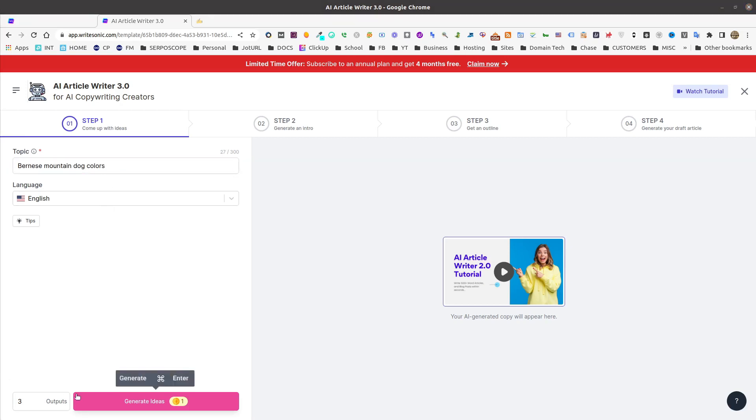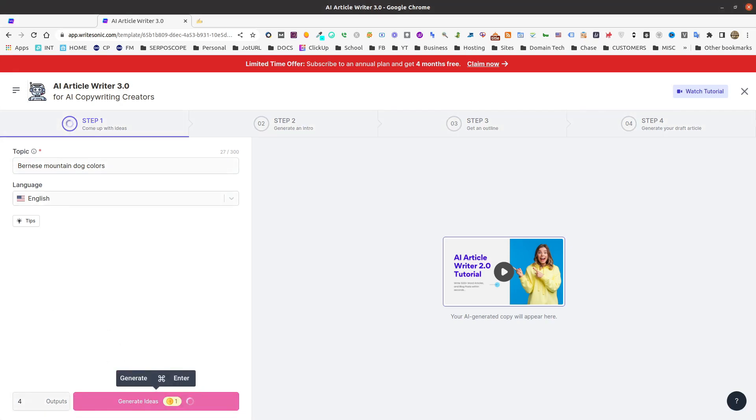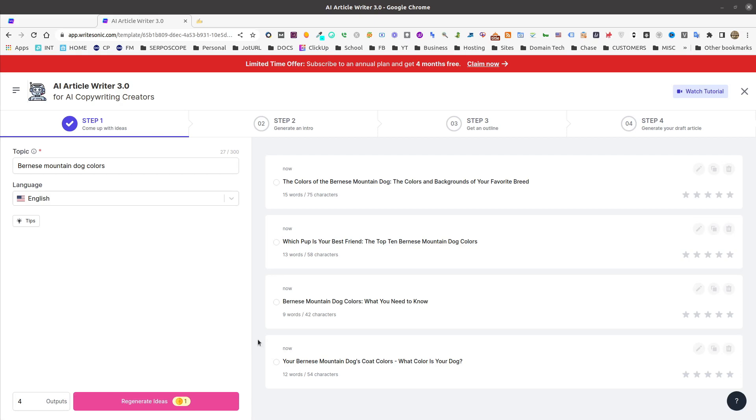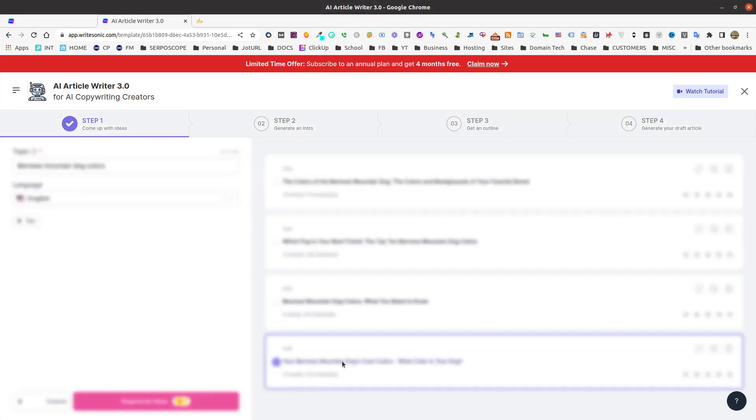So now we can go down to Outputs. We can decide how many outputs we want. We'll just turn it up to four, just for demonstration purposes. And we'll generate some ideas. Now we're going to have to read through these, decide which topic idea I like best, and I can select any of these. Or if I don't like these, I can go ahead and regenerate for some more ideas. Searching through these, I'm going to go ahead and just pick this last one here.